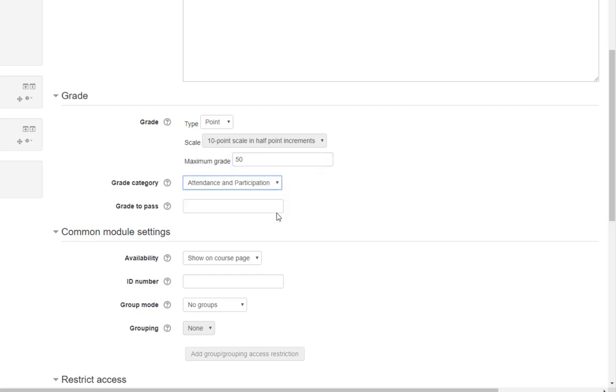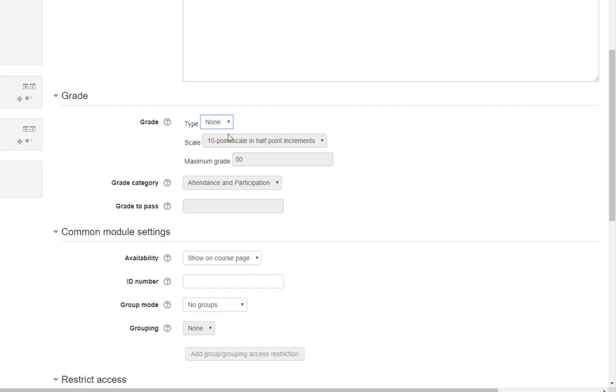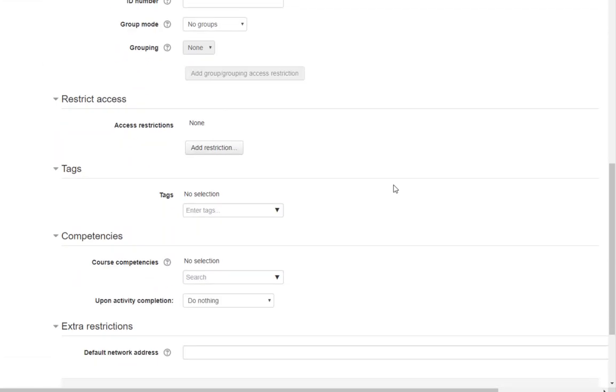If you do not want attendance to be graded, just change the type from Point to None. This will remove attendance from your gradebook altogether. Be sure to do this before you take attendance for the first time, or you won't be able to change this setting. Click Save and Display.